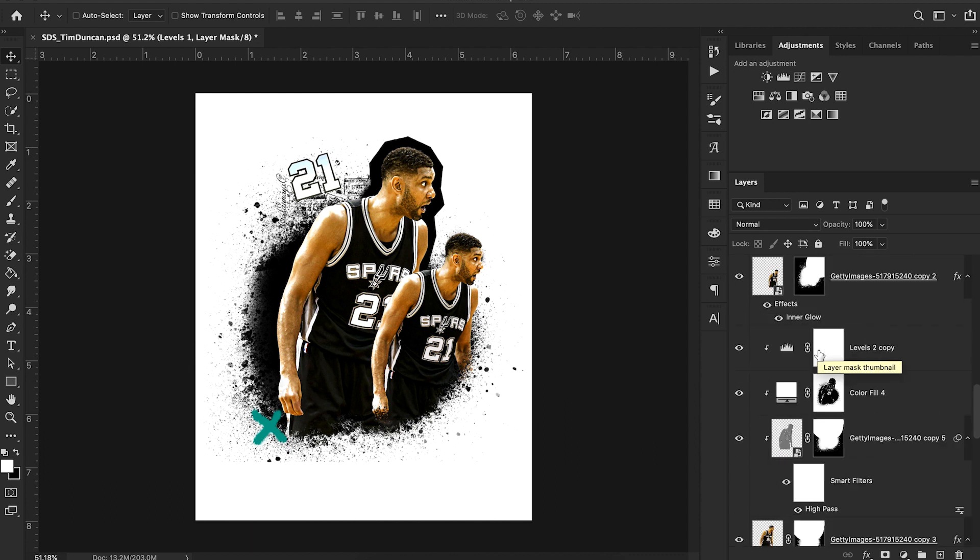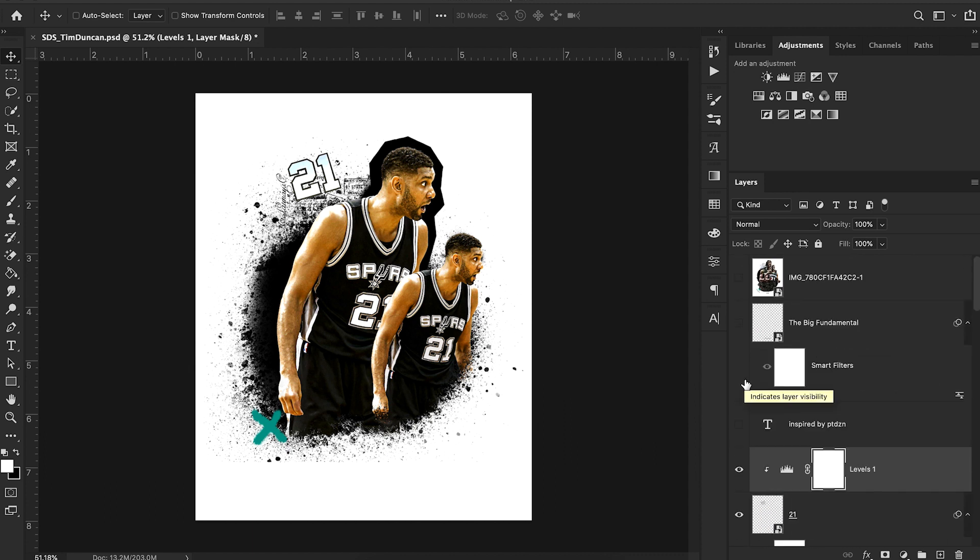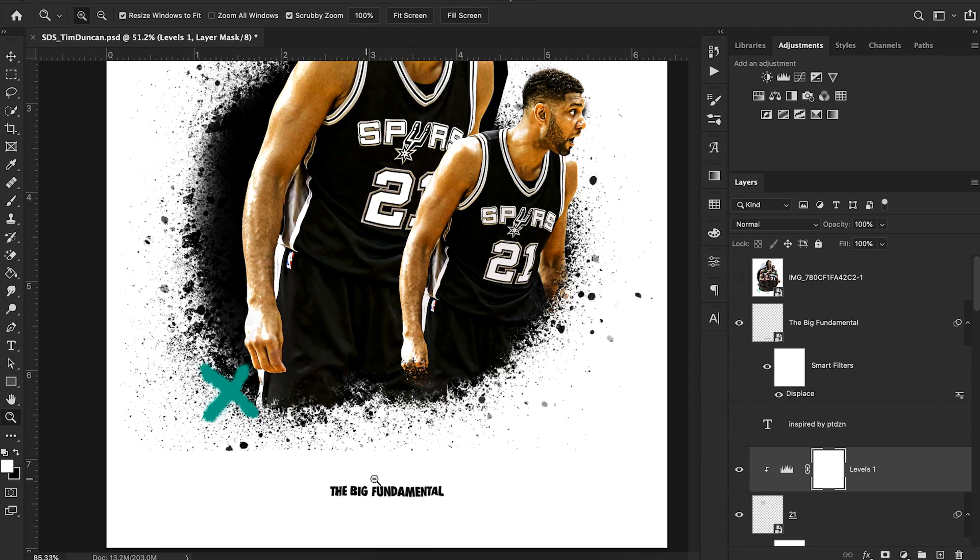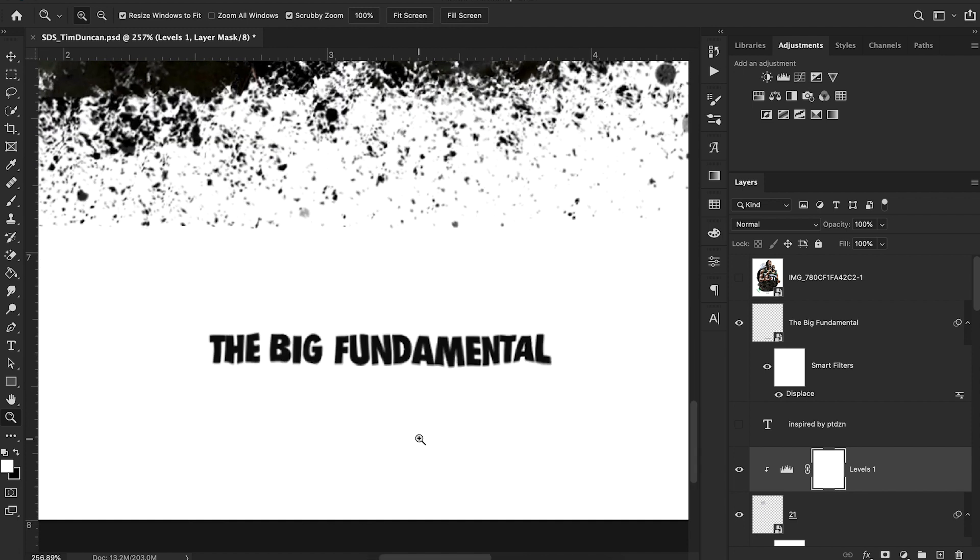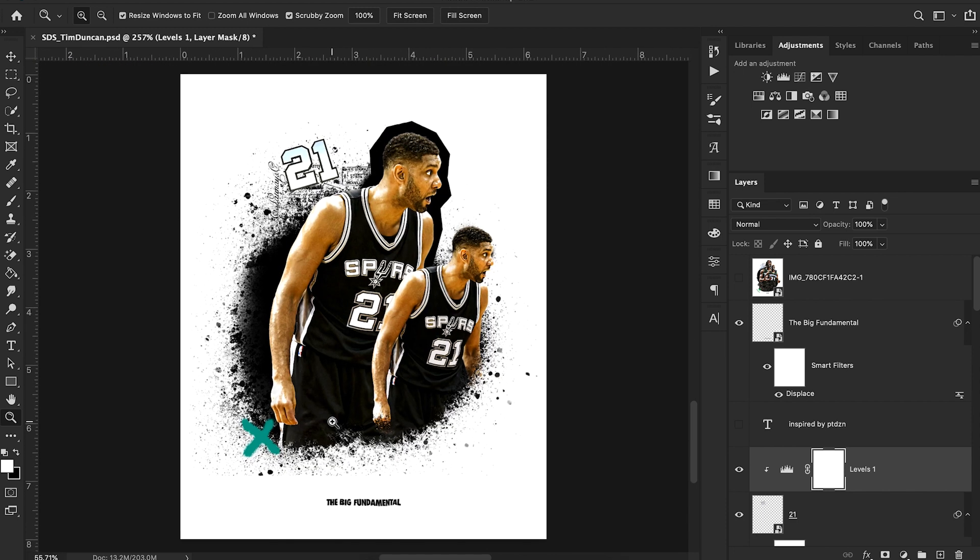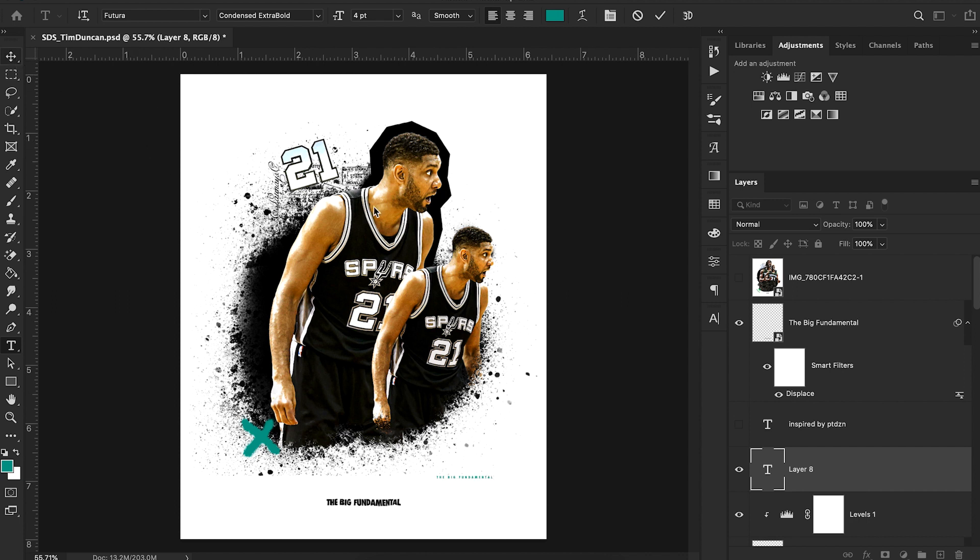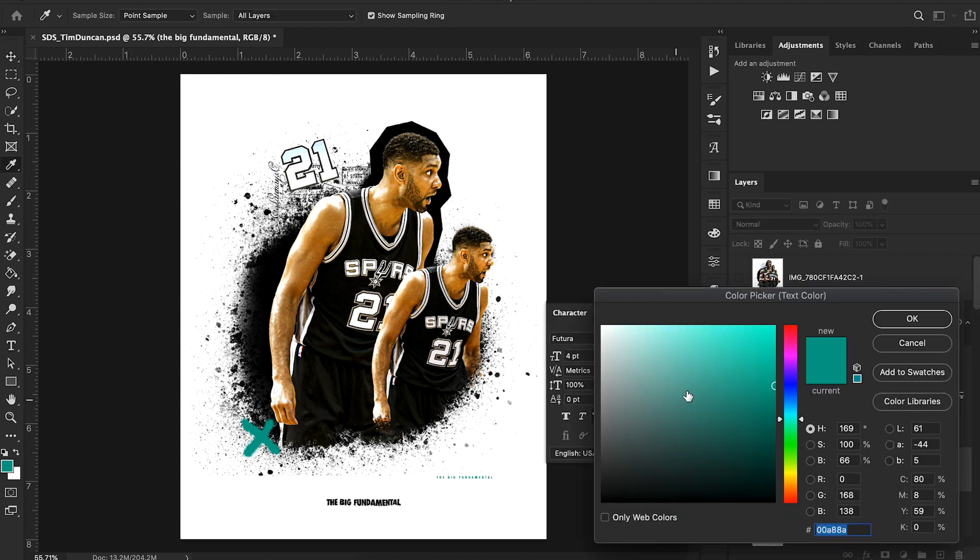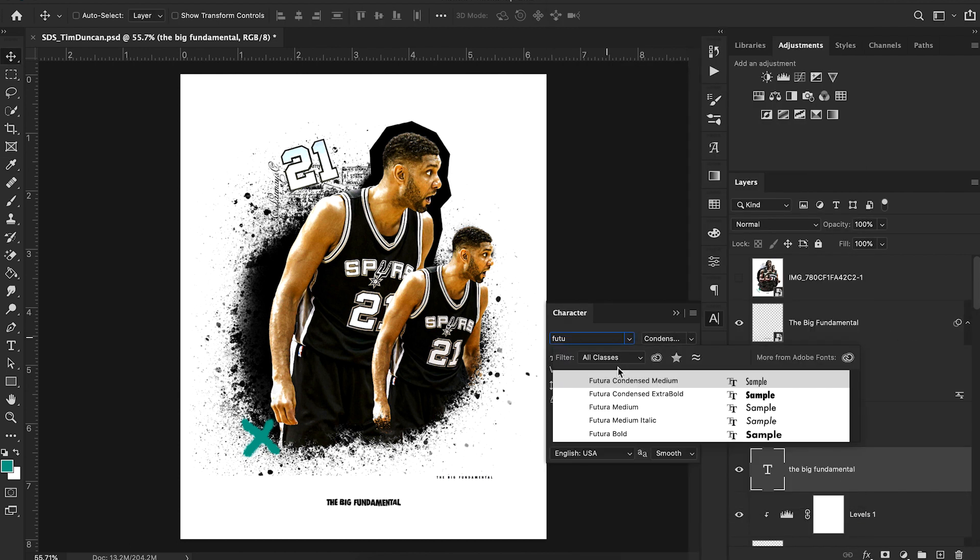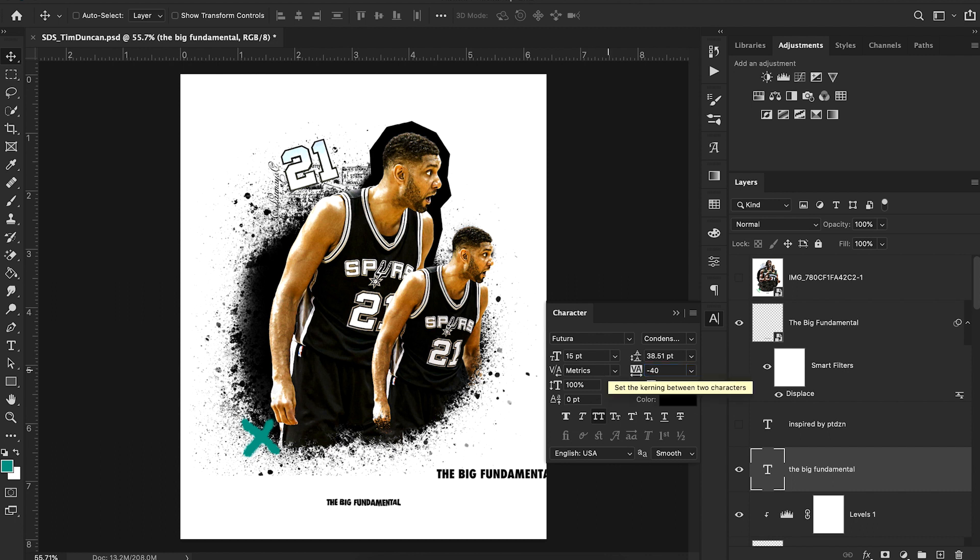And then the last thing I did for this Tim Duncan design is added this big fundamental text. Now you notice there's a little bit of an interesting distortion with this text. So it's not just straight across. But for those of you wondering my text, I simply did the big fundamental. With my text set to black, my text font set to Futura Condensed Extra Bold. That's Nike's font, if you don't know, increasing the font size a little bit and decreasing my kerning to negative 40.